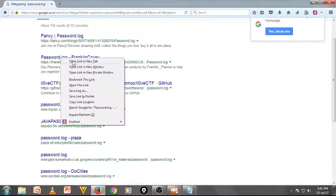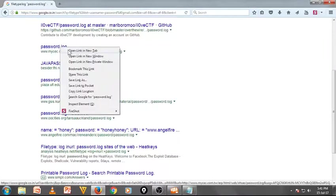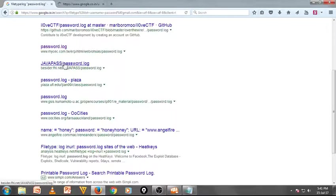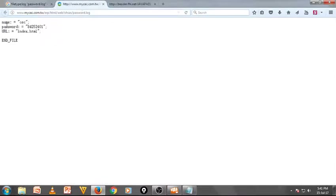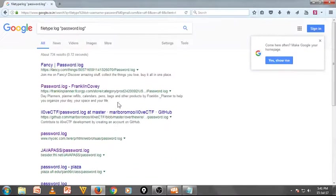OK, I am opening this — right click on that, open in a new tab. You can see password.log — Java pass. You can do this. Name, password, URL — this is a website only. Name, password. How is this working like that? There are so many of these. This is a nice one too.